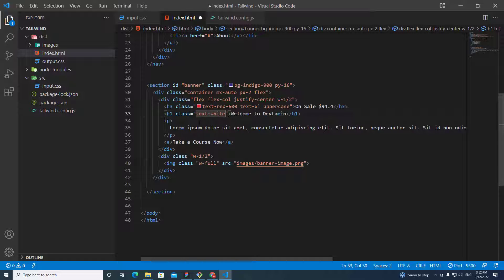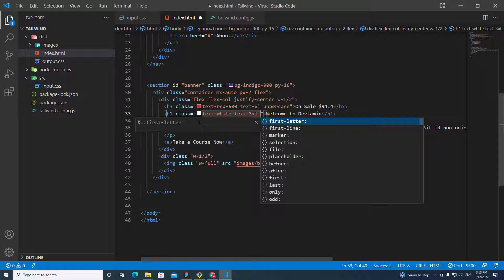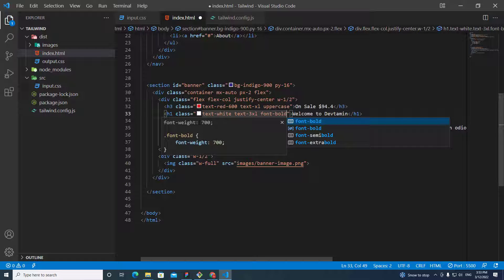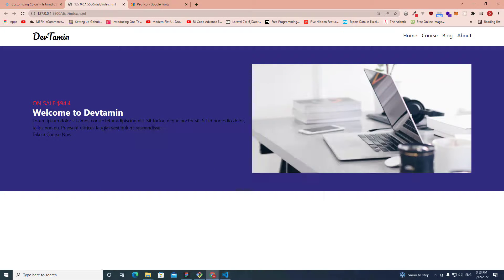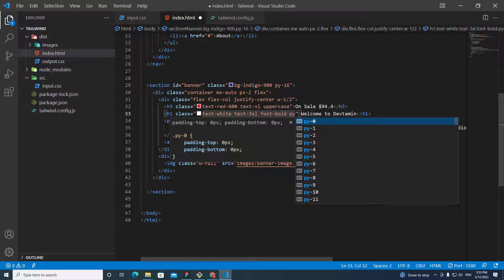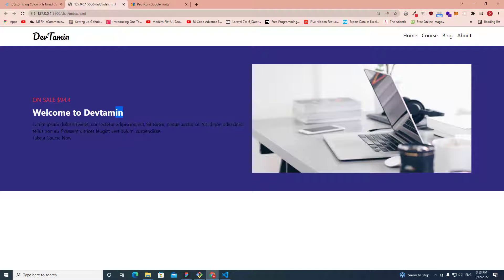Next the welcome h1 text needs to be white, so I'll add 'text-white', 'text-3xl' to make it bigger, and 'font-bold' to make it bold. I also need vertical spacing, so I'll add 'py-3' for padding on the top and bottom.